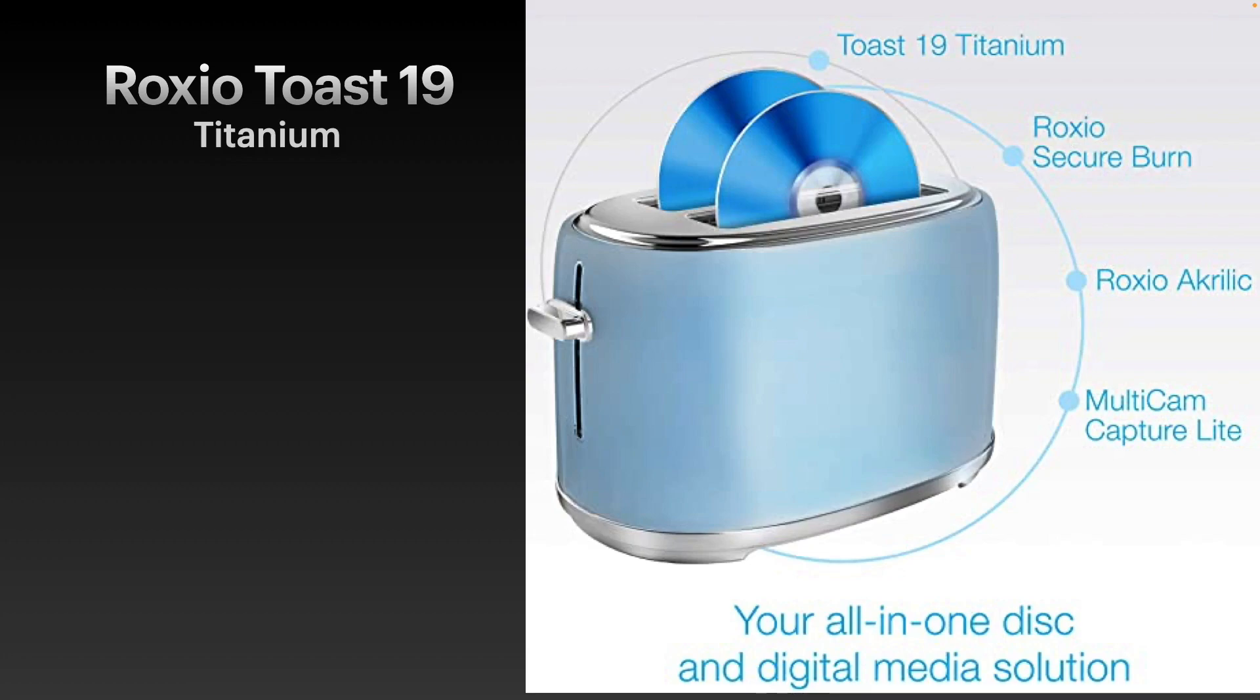Hello. Today we'll be looking at Roxio Toast 19 Titanium Edition. We'll see how we can put together a nice little easy DVD as well as discuss some of the pros and cons of Roxio Toast 19.